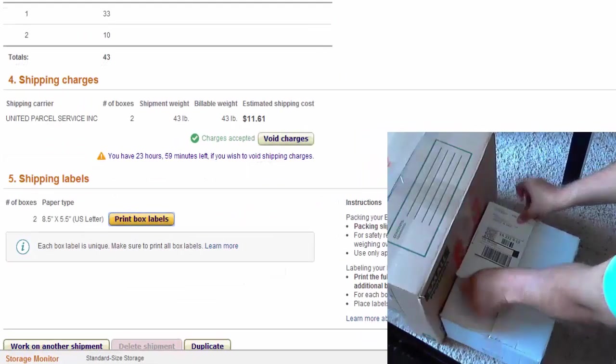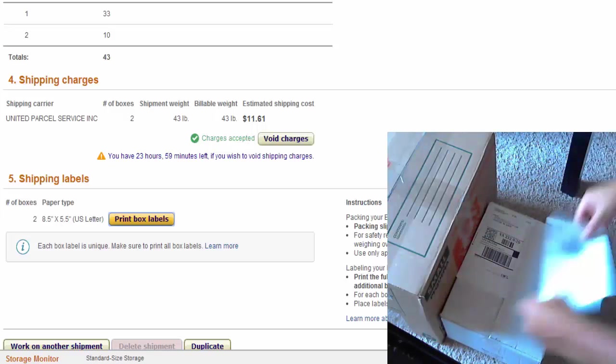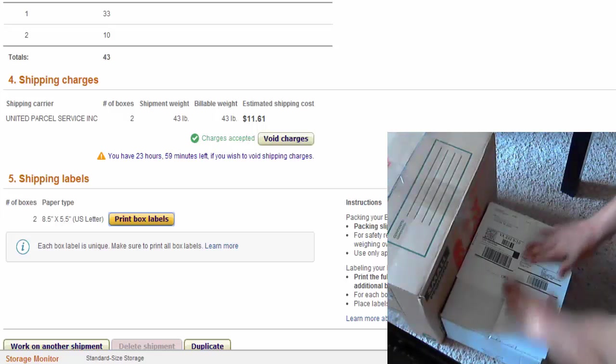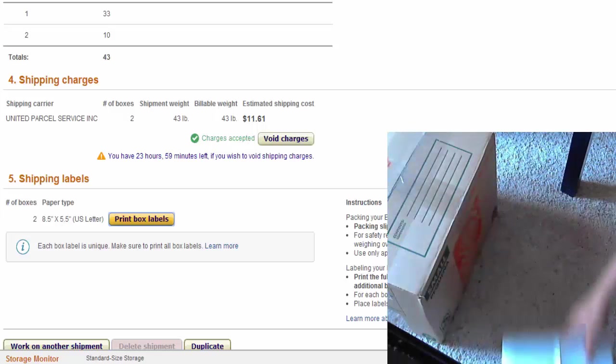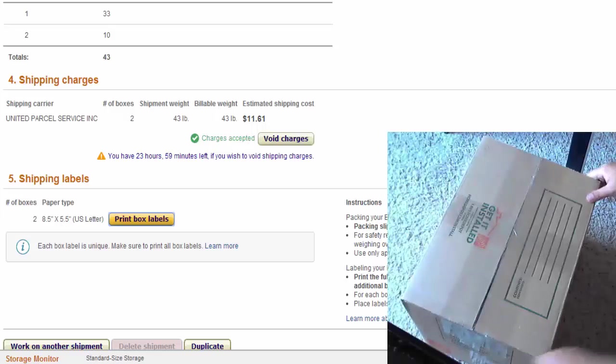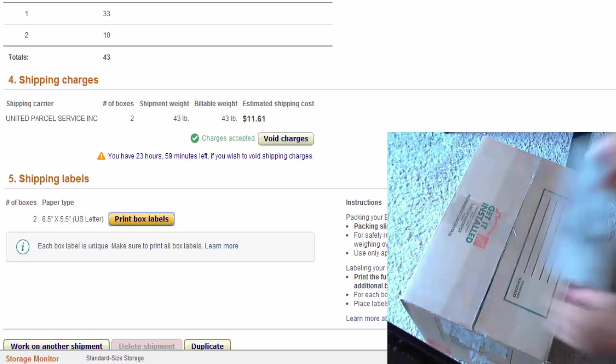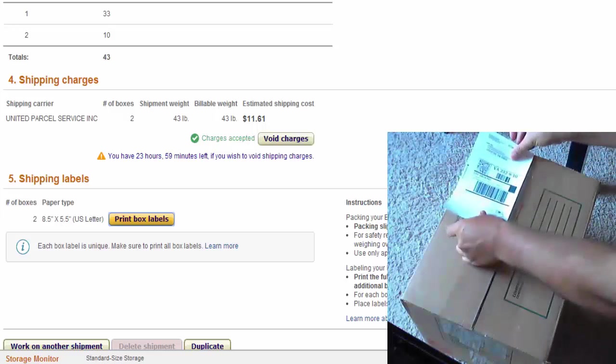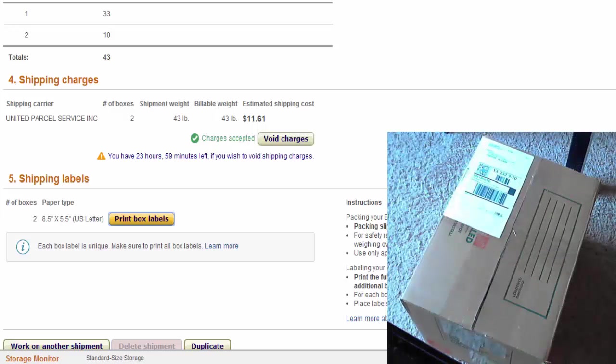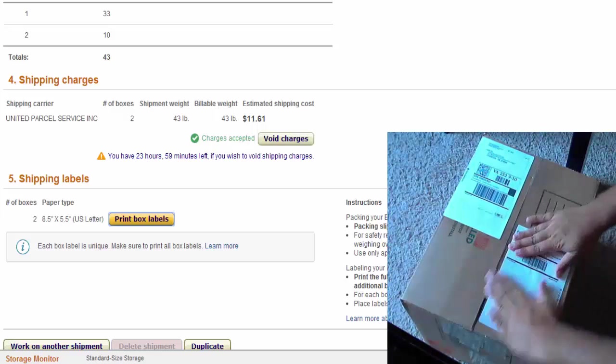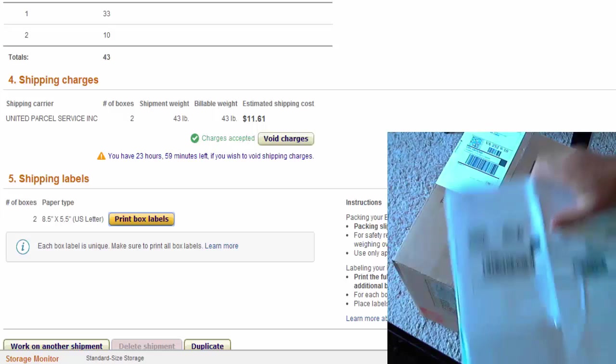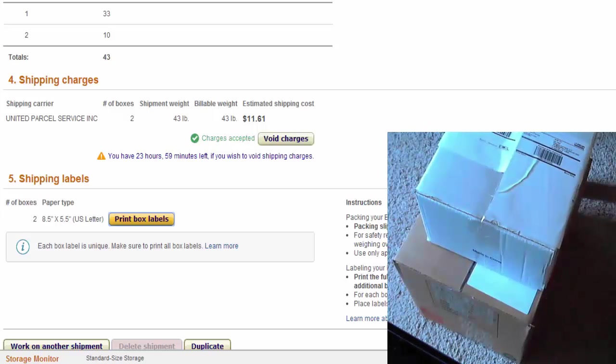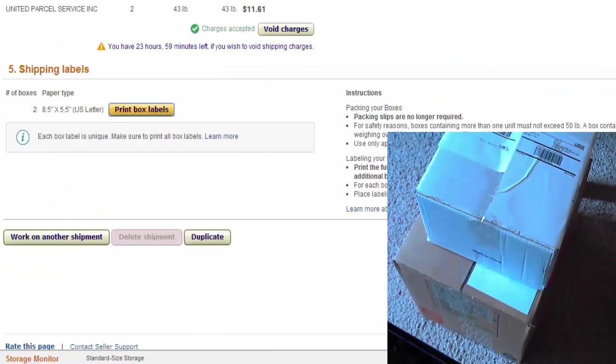And put the labels on the box. And from there you can take them to the UPS store or you can go on UPS website and have UPS pick it up. And click complete shipment.